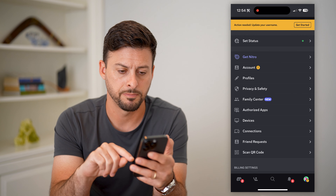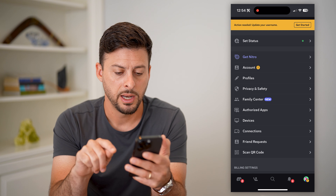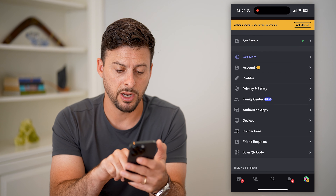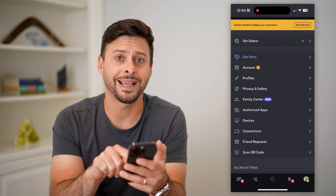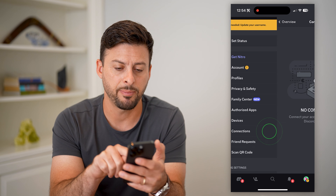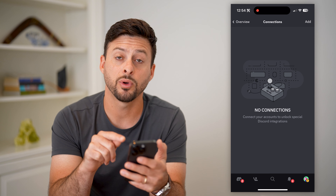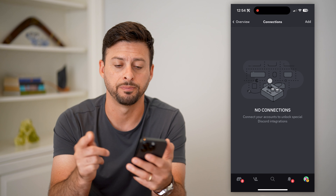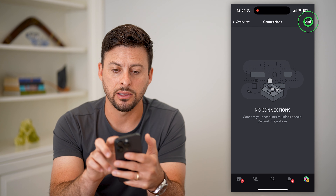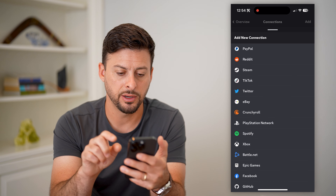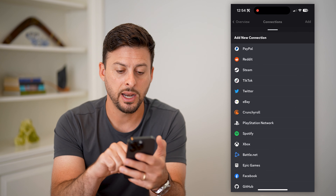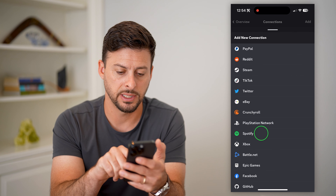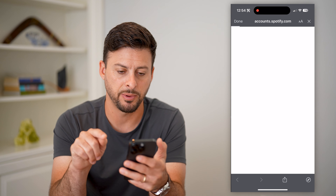Now on here, you can see midway down towards the bottom there is Connections — let's tap on that. We're going to add a Spotify connection, so let's tap on Add at the top right. Here you can see Spotify on this list — let's tap on Spotify.